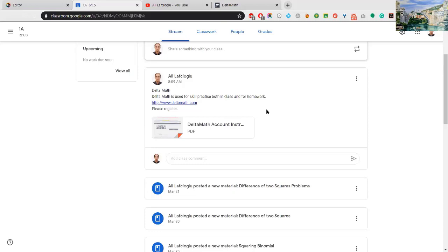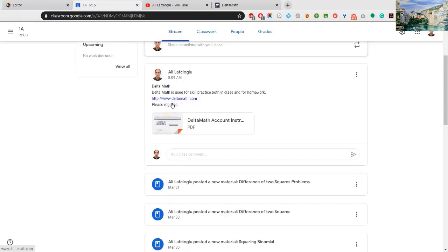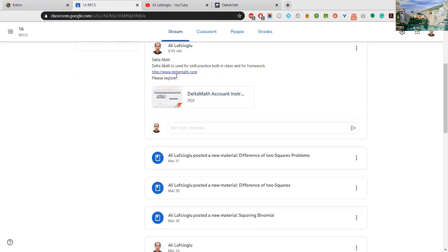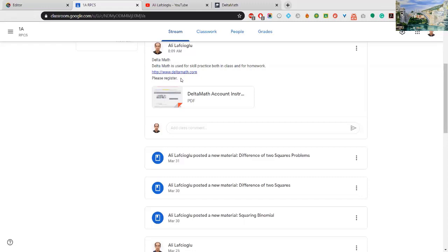Let's take a look at Deltamat now. Please open your web browser or click this link - www.deltamat.com. You need to create your account. I will show it to you.